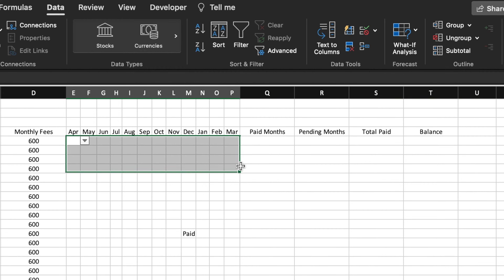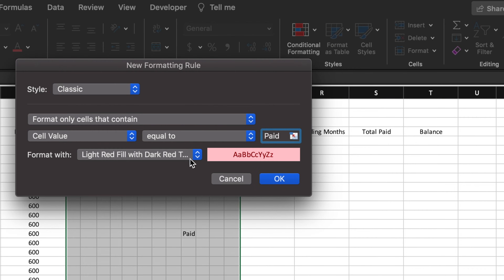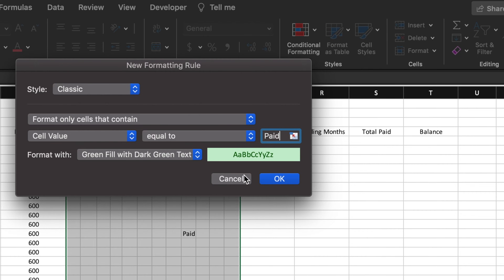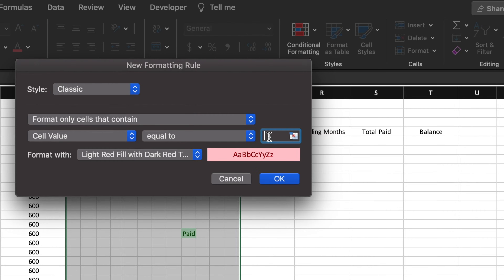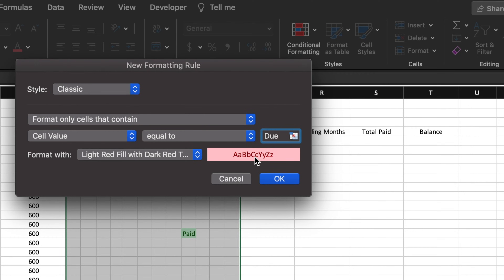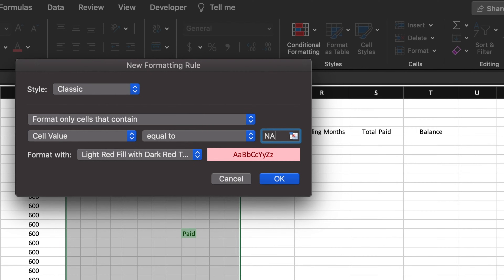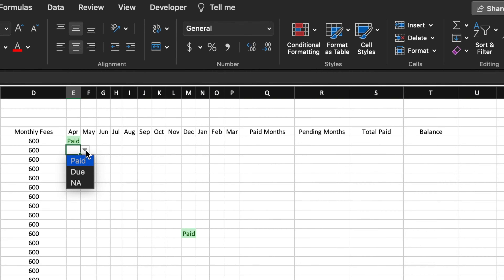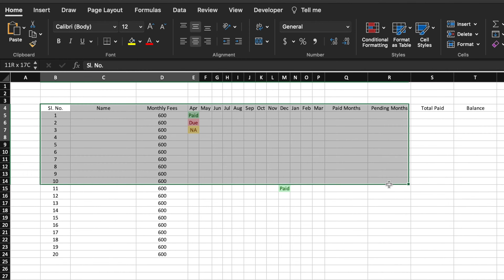Now we will select all the month cells and apply conditional formatting. Go to Home, Conditional Formatting, Highlight Cell Rules, Equal To. Type 'paid' and select green color, then OK. Again go to Conditional Formatting, Highlight Cell Rule Equal To, type 'due' and select red color, then OK. Again go to Conditional Formatting, Highlight Cell Rule Equal To, type 'NA' (not applicable), select yellow color, and click OK. Whenever we select anything from the dropdown, it will take the appropriate color.